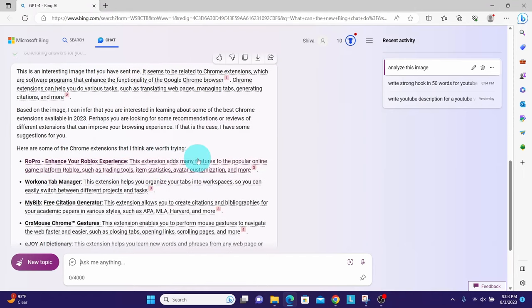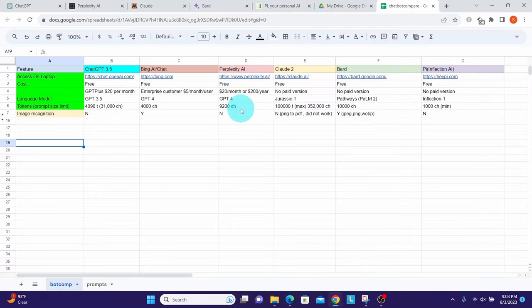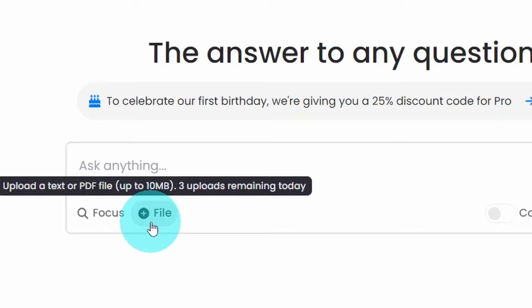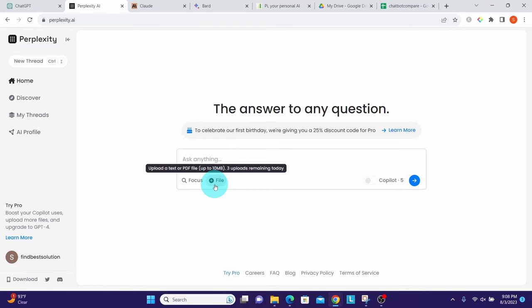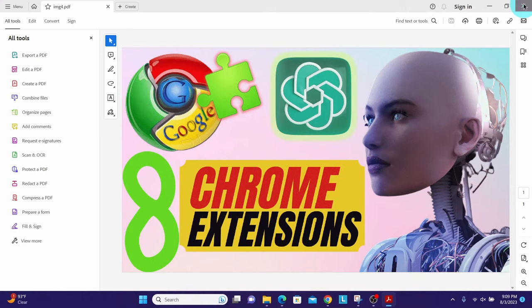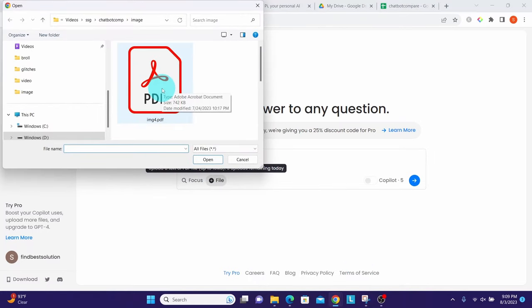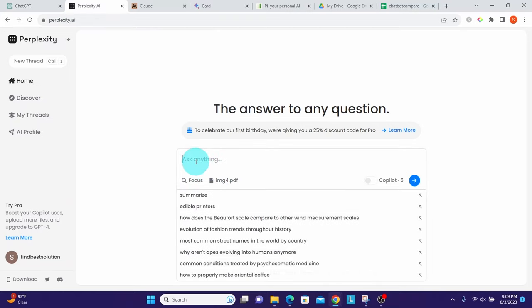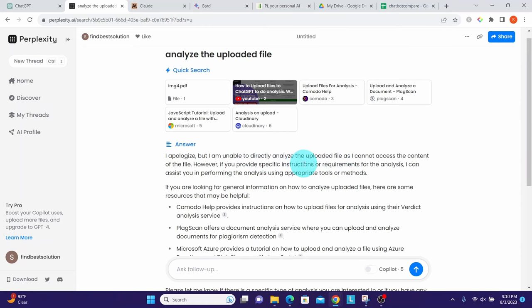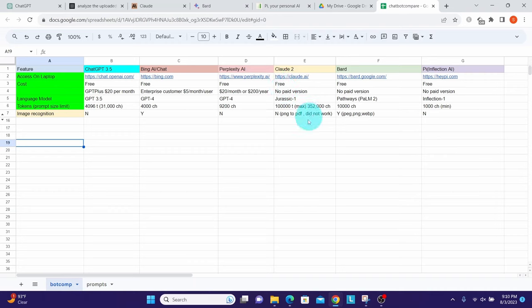Perplexity AI cannot recognize images. It has a file upload option for PDF or text files, so I converted an image to PDF and uploaded it. When asked to analyze, it responded: 'I apologize but I'm unable to directly analyze the uploaded file as I cannot access the content of the file.' This confirms it cannot process or recognize images.